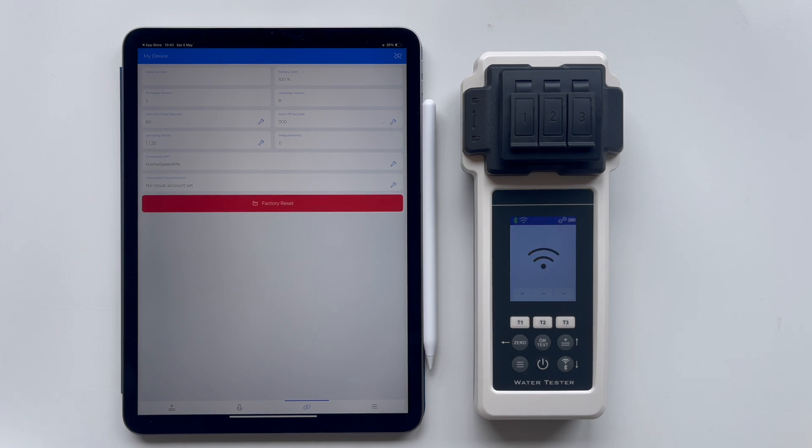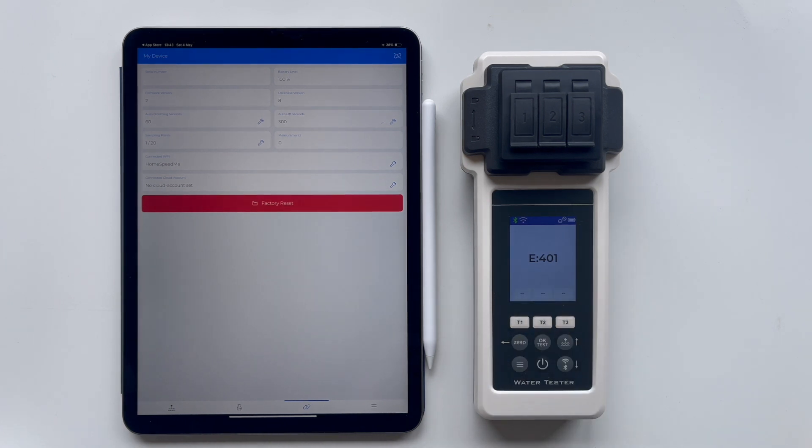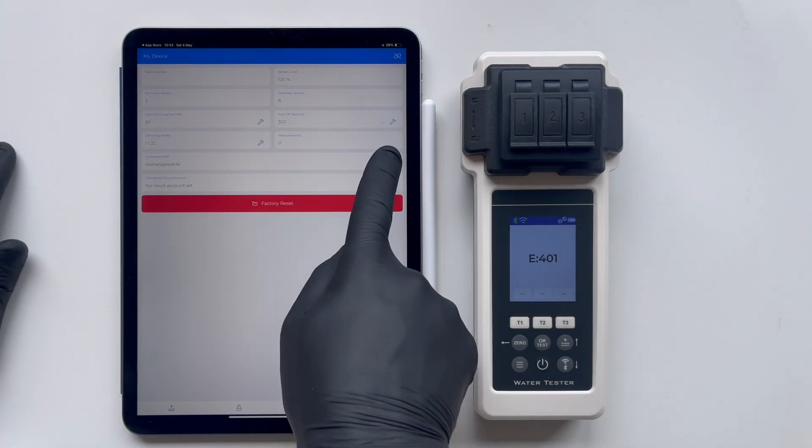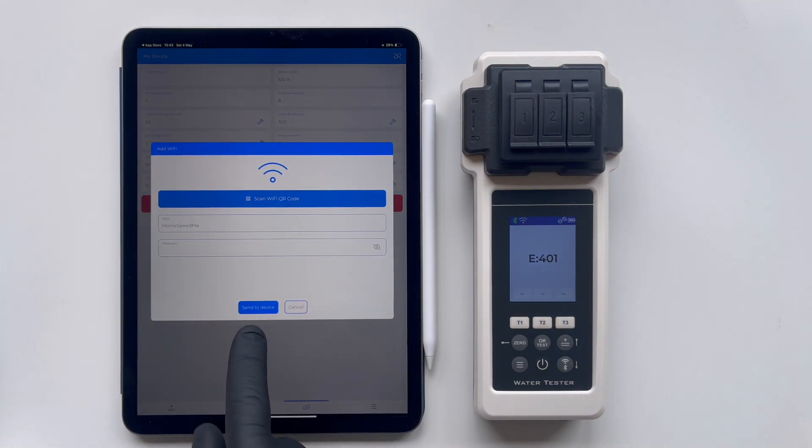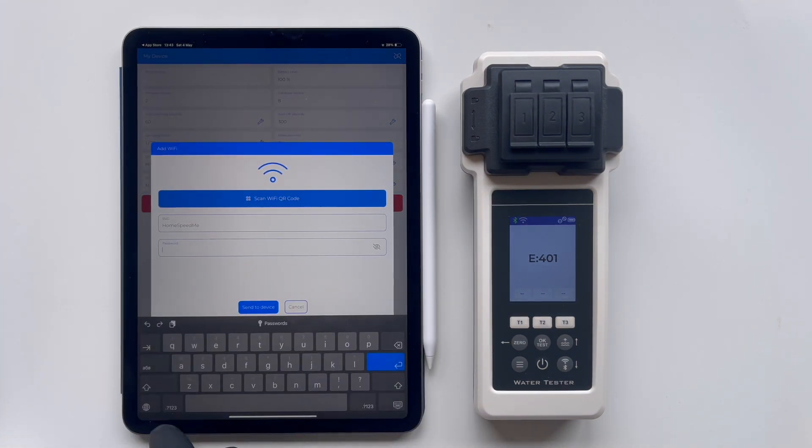If you see error E-401, it means there was an error with the login or password input. Let's rectify this by re-entering the login and password, and then sending them to the device again.